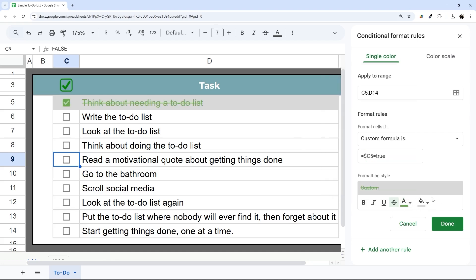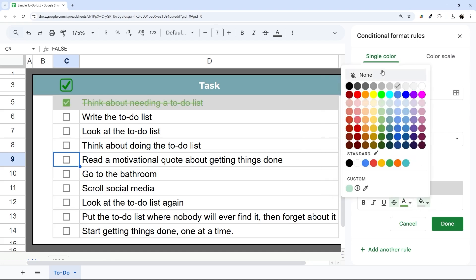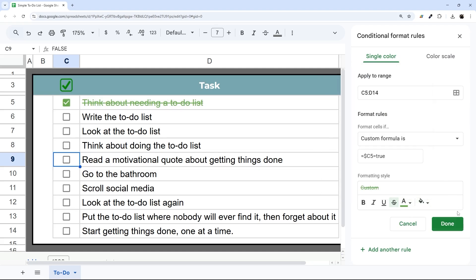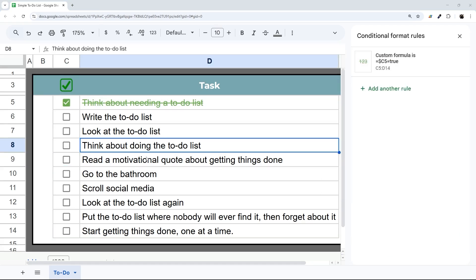I'm going to go back to green for now. And then if you don't want any background, just pick None there. Then hit Done.